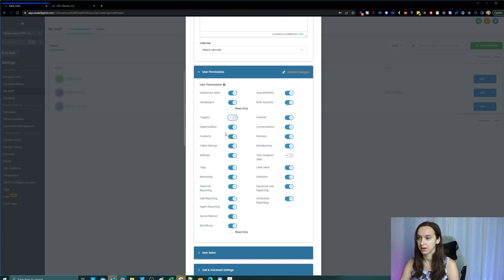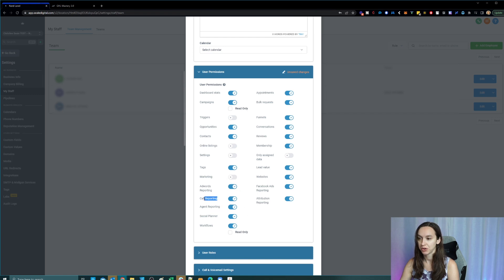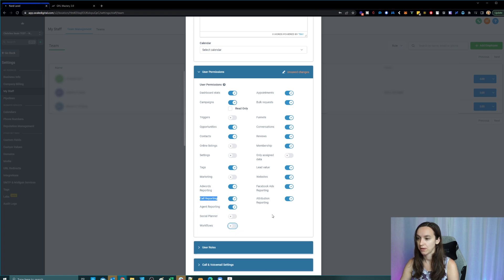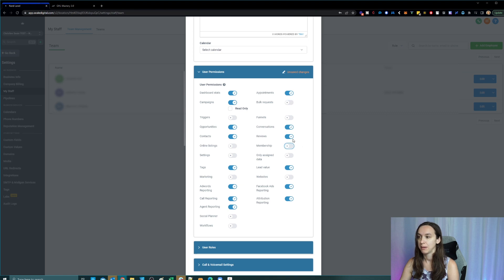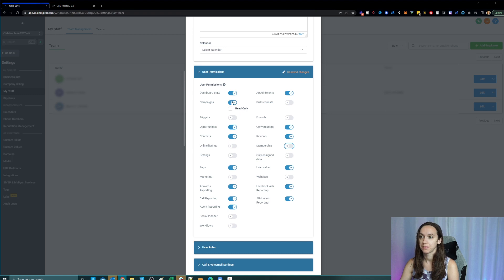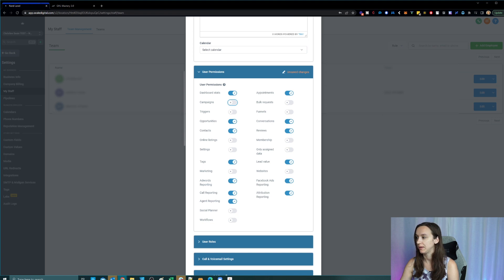They need contacts, of course. They probably don't need that. They don't need settings. They don't need marketing. If it's a manager, you want them to have call reporting, just leave that on. Again, you definitely want to turn off social planner, workflows, websites, they don't need to be able to add their own funnels or do bulk requests. You don't want them doing that. Membership, they probably don't need in there. So this is an example of the access you could give to your client.